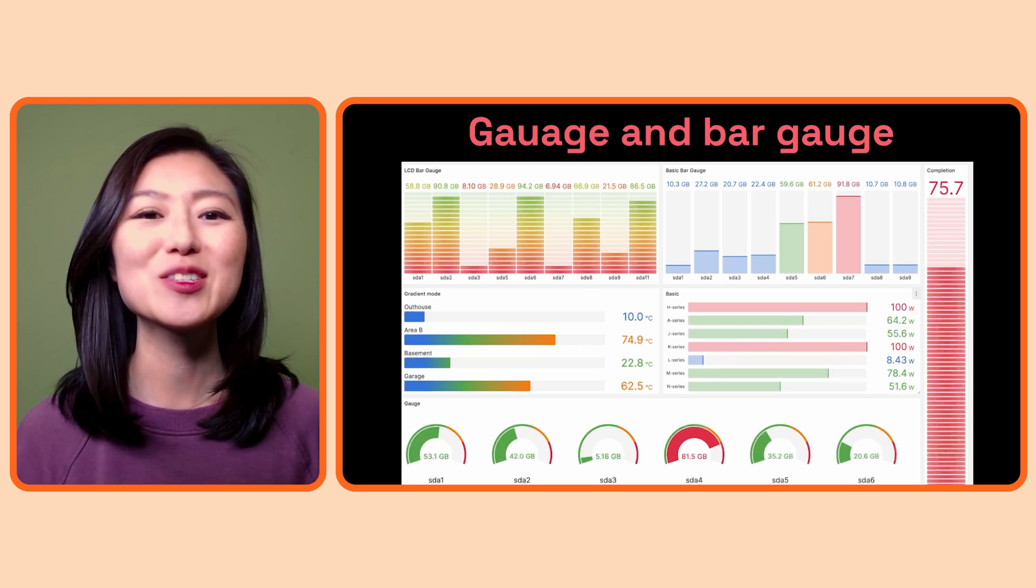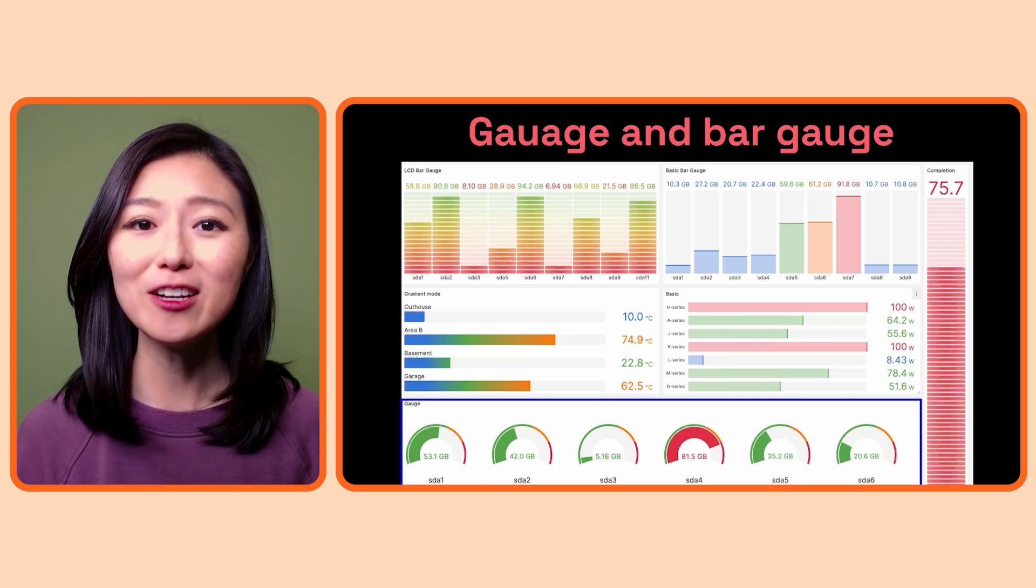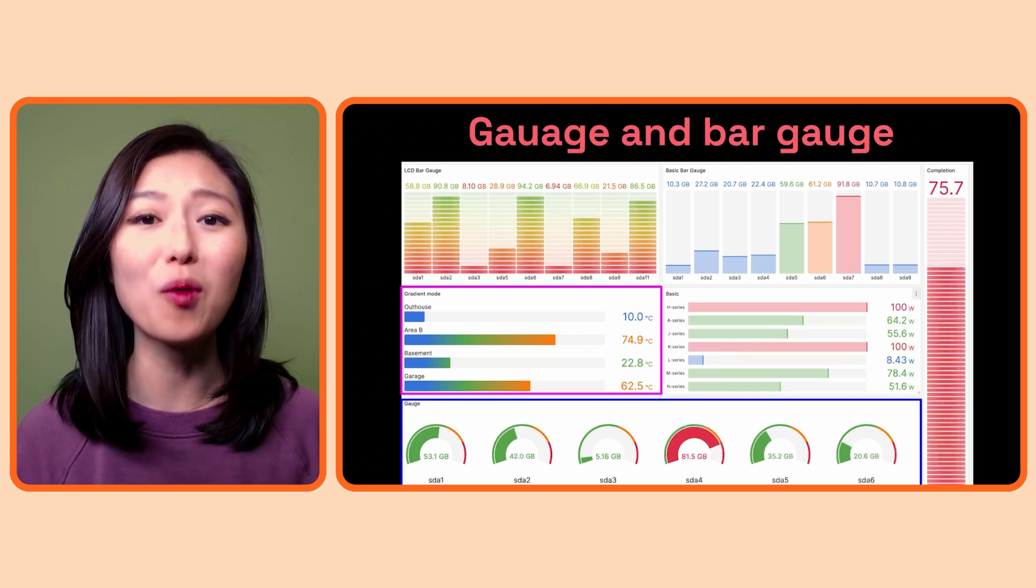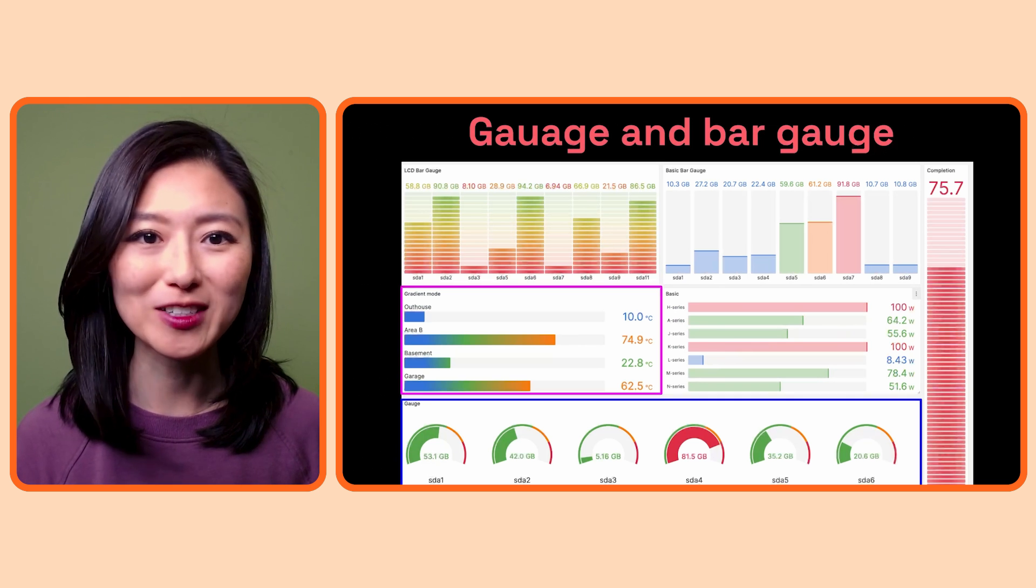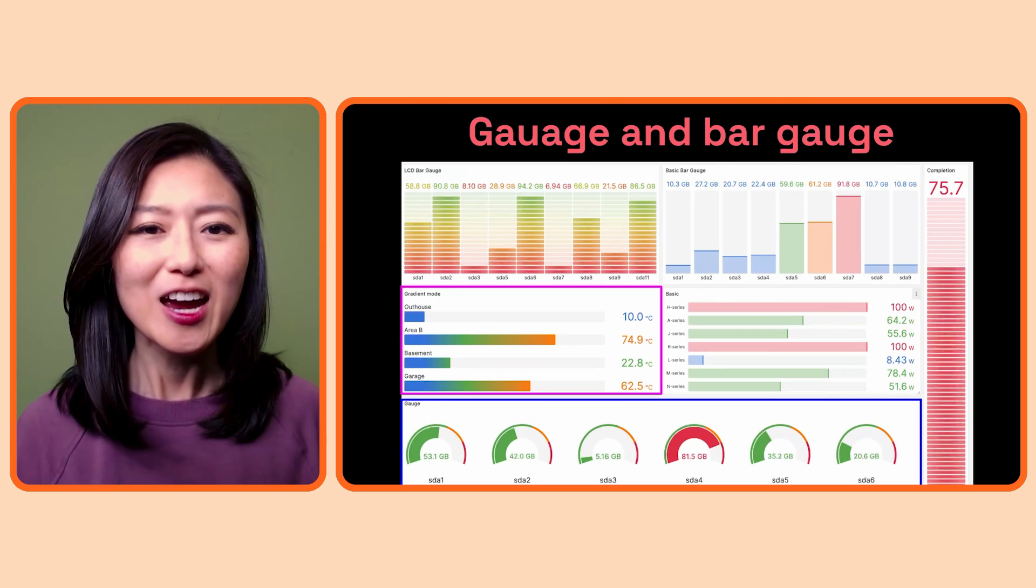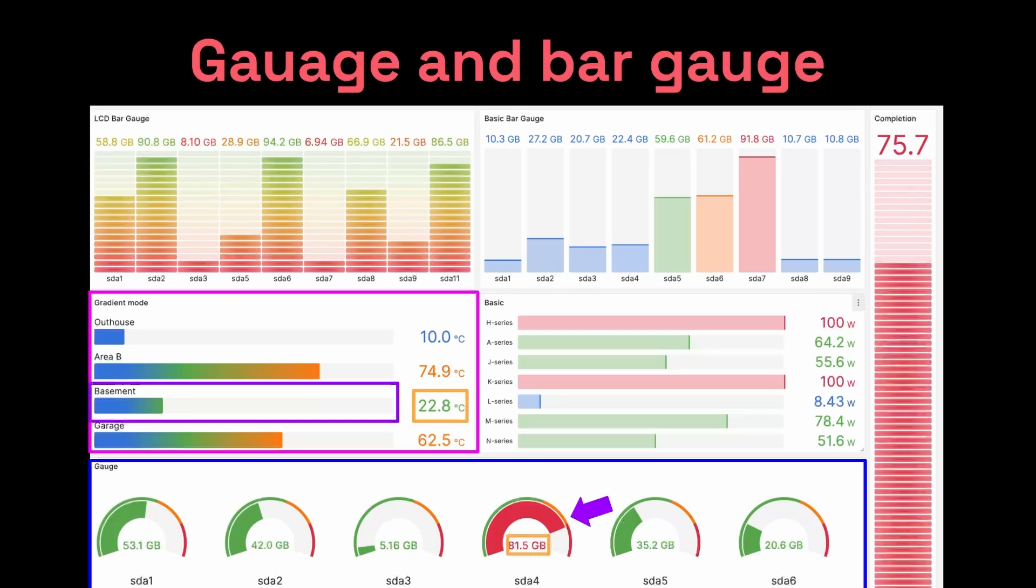Next, we have gauge and bar gauge visualizations. These look like a fuel gauge in your car or a volume meter on your sound system. These show you the numeric value of whatever you're observing and where it lies within the range you specify. These are especially useful when you're monitoring something that you want to stay within a certain range.